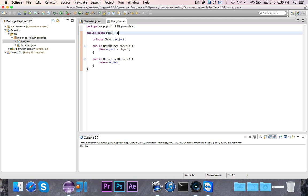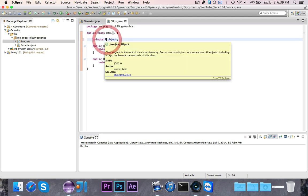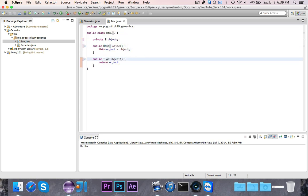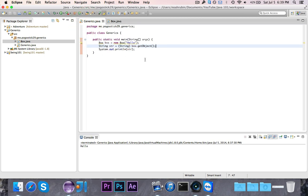So now what happens is when I instantiate a box, I have the option, and I should, specify the type. And I can now use this T in place of object. So we can go ahead and replace all of these objects with T. So as you can see, all I've done is replace the three instances of object with T.